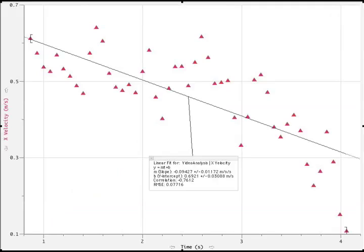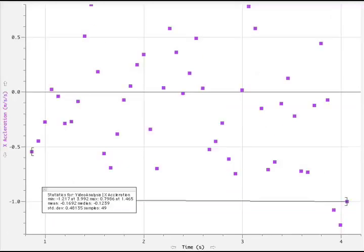The velocity-time graph is fit to a linear equation whose slope is negative 0.094 meters per second squared, which again indicates a slowing velocity.